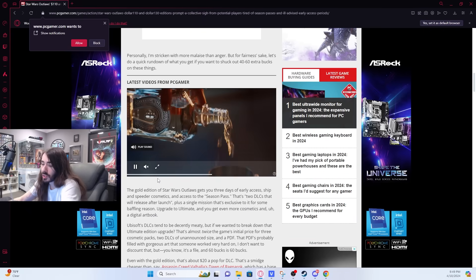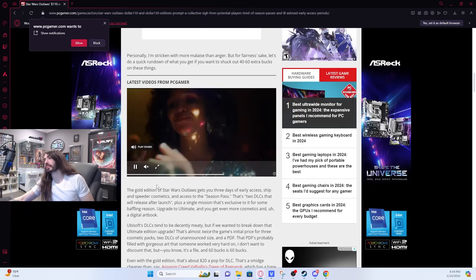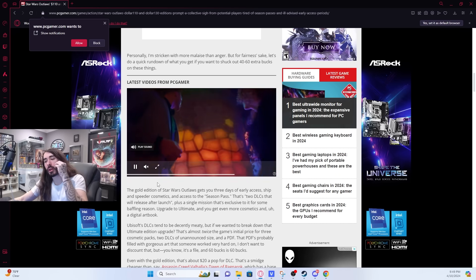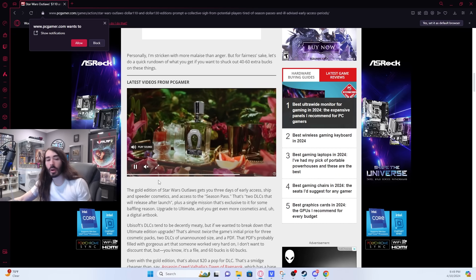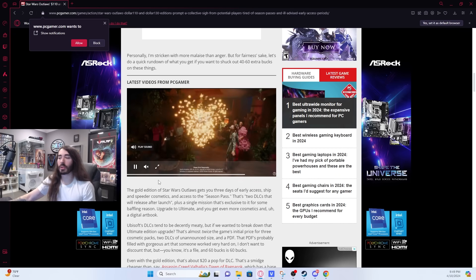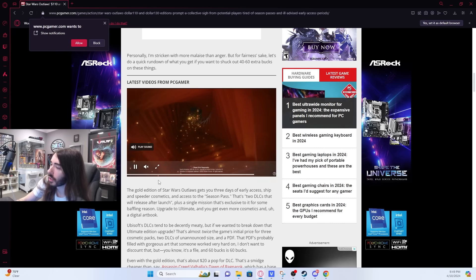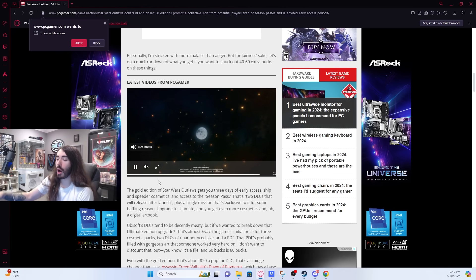I remember, was it a Harry Potter game? One of them had like a $300 collector's edition, but it came with some giant prop.